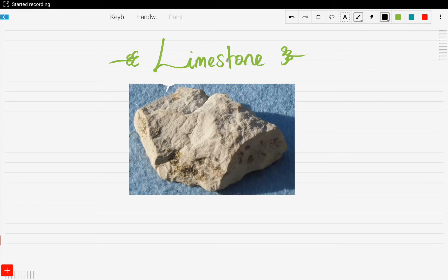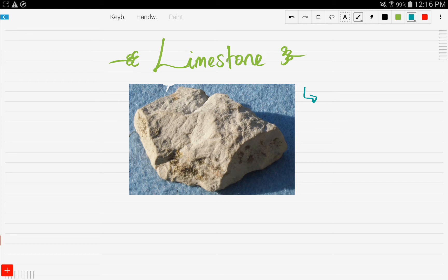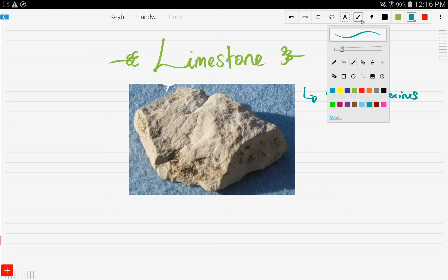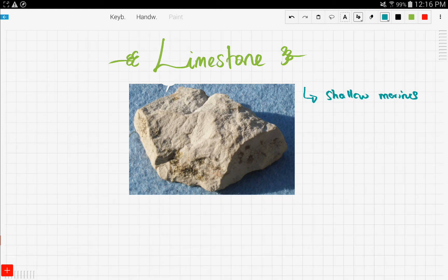Let's talk about some inorganic chemistry. One of the most important compounds in inorganic chemistry is limestone. I googled a picture of limestone to share with you. As you can see, it's surrounded by water — limestone is usually found near shallow marines. Limestone is used to manufacture so many things and has many properties and uses, so we're going to talk about these right now.